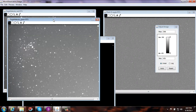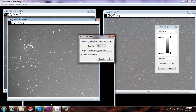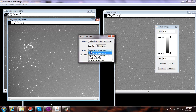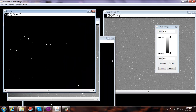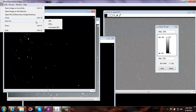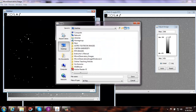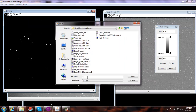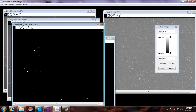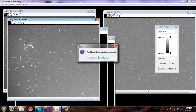Let's do the same thing for the green filter. Select your green filter, Process, Image Calculator. Image One is the green filter, operation is Subtract, subtracting the dark image — select OK. Now save it as a FITS file. Save it in the image folder — Eagle Nebula, green, dark sub, dot FITS — and save. I can close out my old green filter image, I do not need to save it.